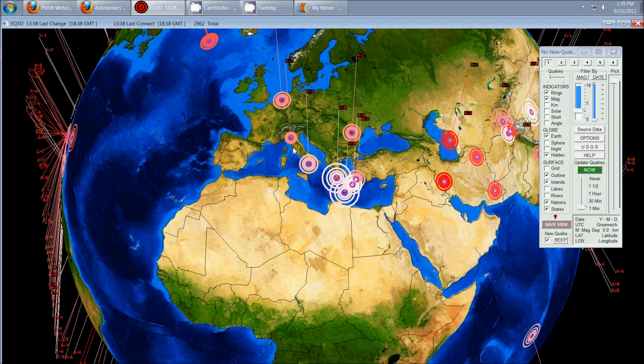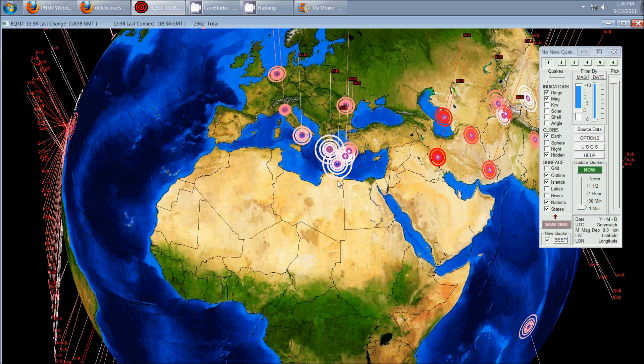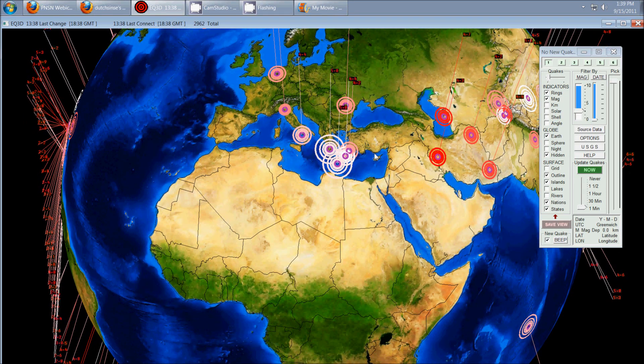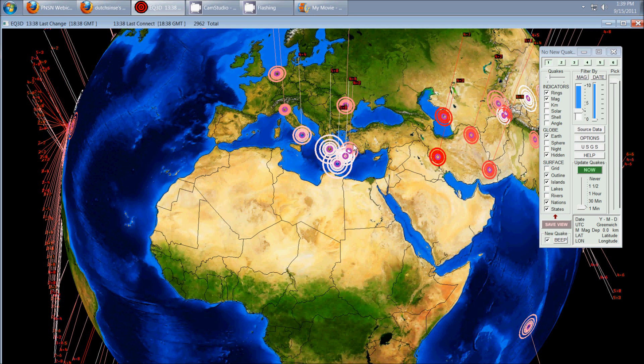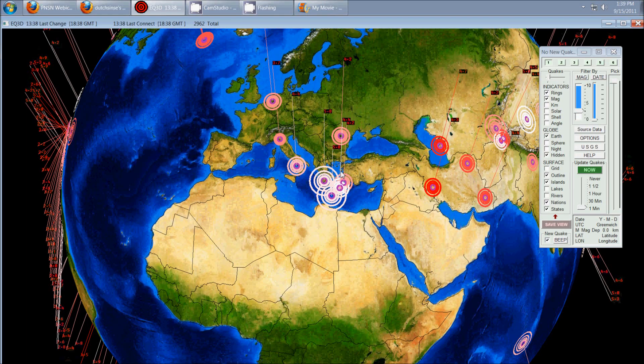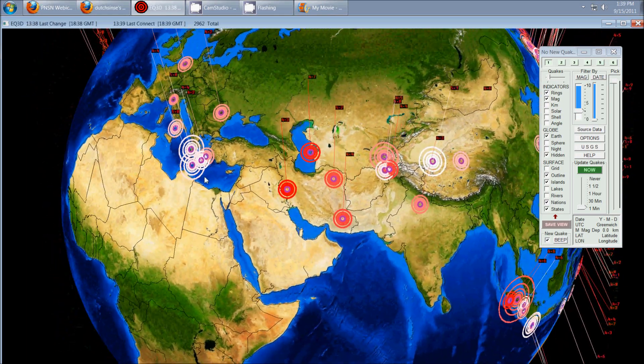As you get into southern Europe, of course, the area you're going to want to watch is Greece into Turkey and, of course, the Mediterranean Sea itself. This is all associated with volcanic activity and the volcanoes, we'll get into that in just a moment.